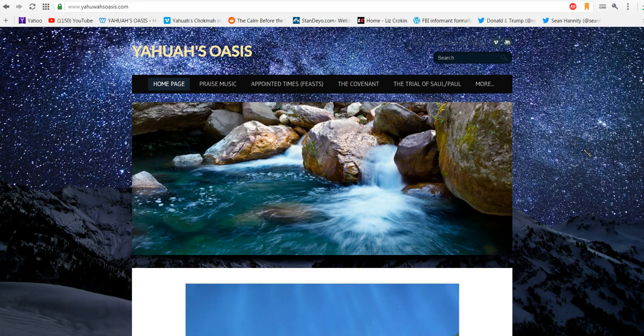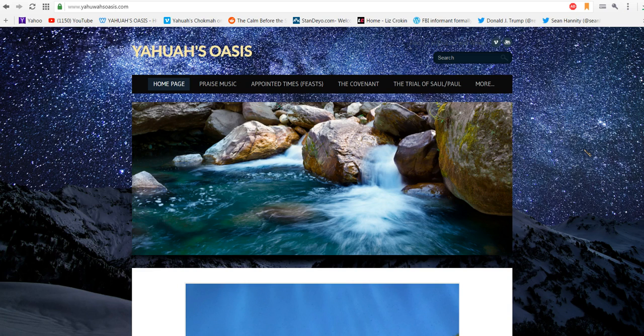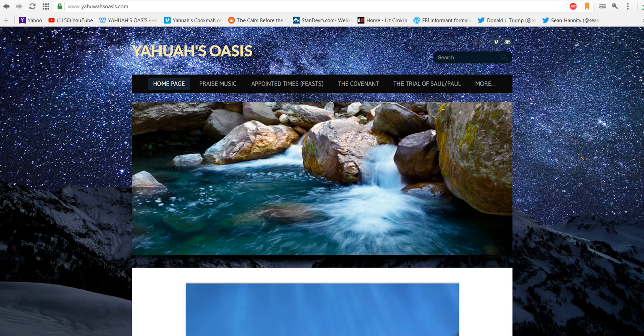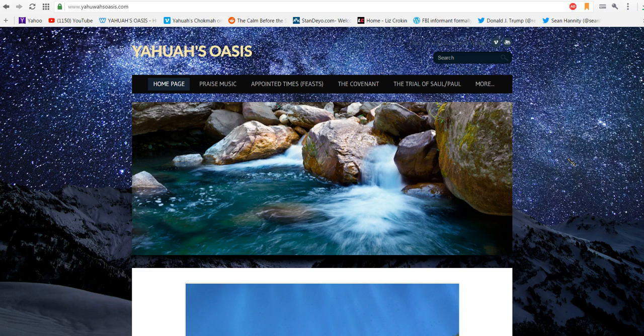Hi, this is Dee and I wanted to make a short video today to go over our website yahuwahsoasis.com and also show you our massive amount of videos that we have put up on the Vimeo channel Yahuwah's Chokmah. We are getting a lot of subscribers on YouTube, but I want to make sure that because of the time constraints, our videos are over an hour long, some of them.